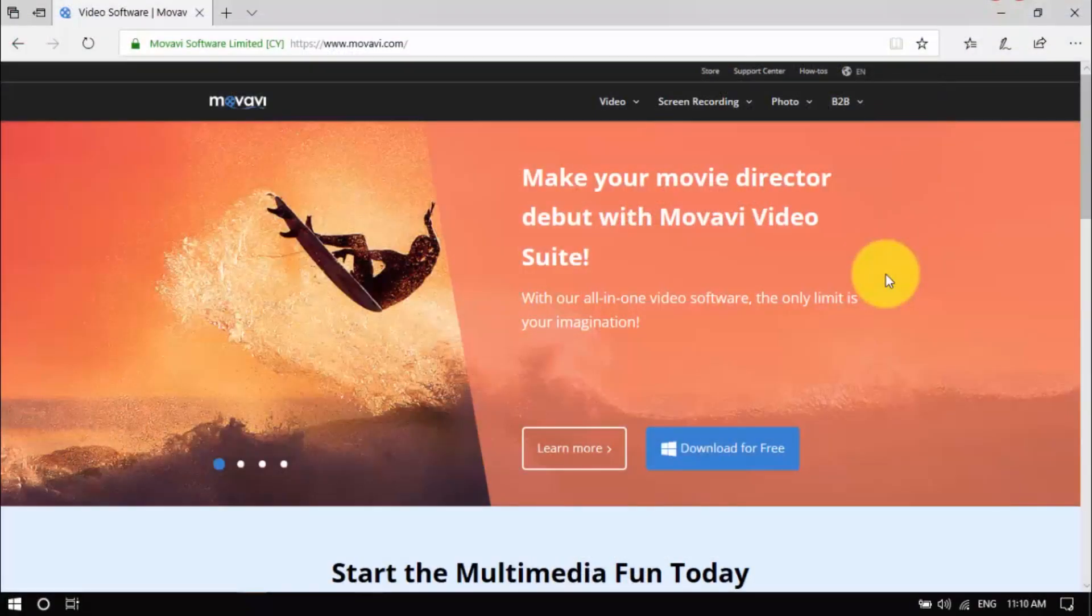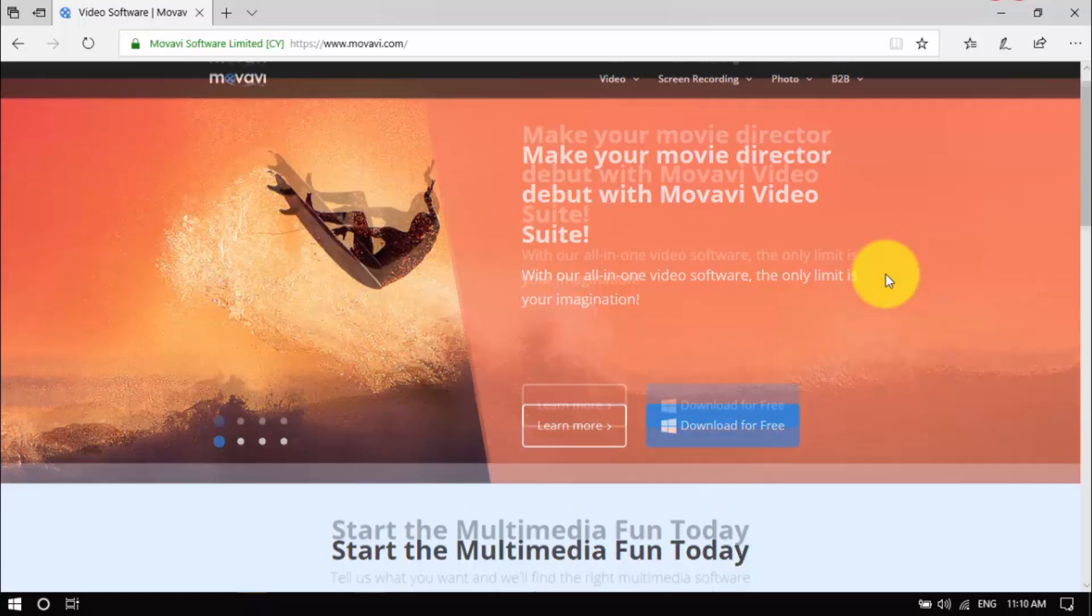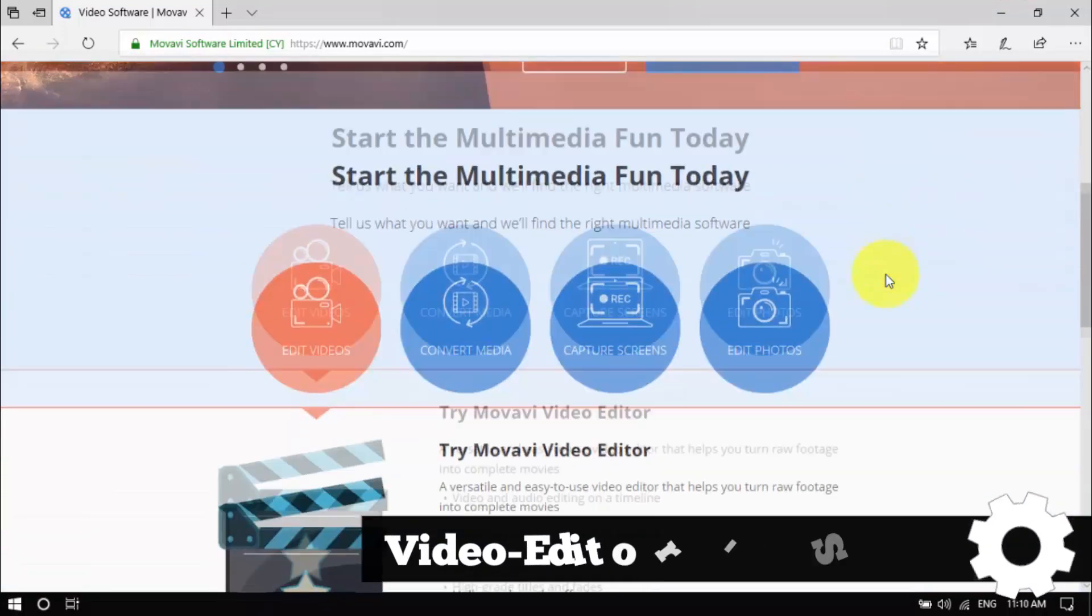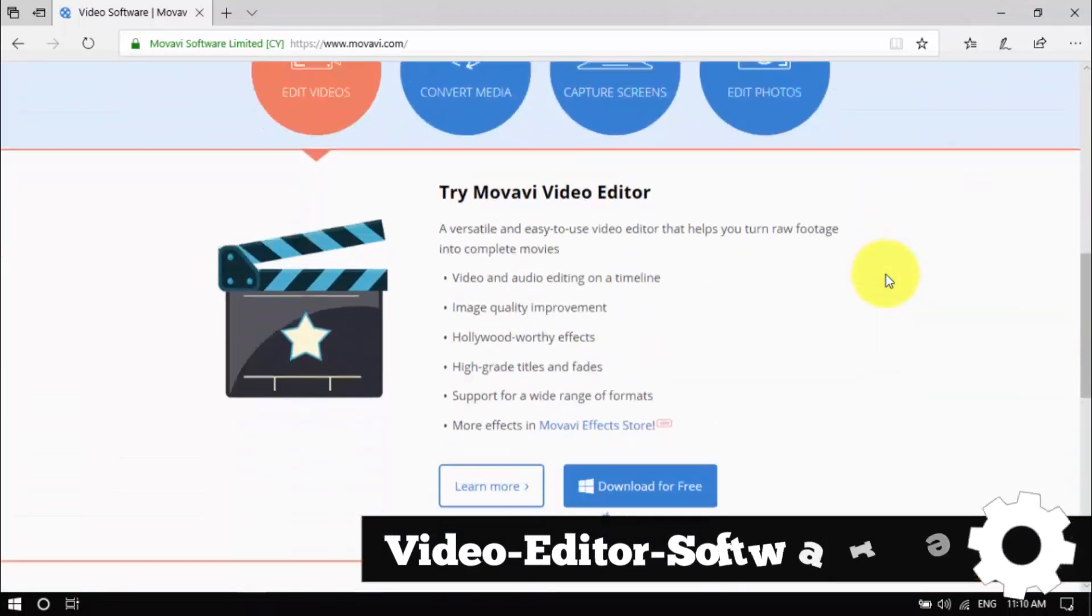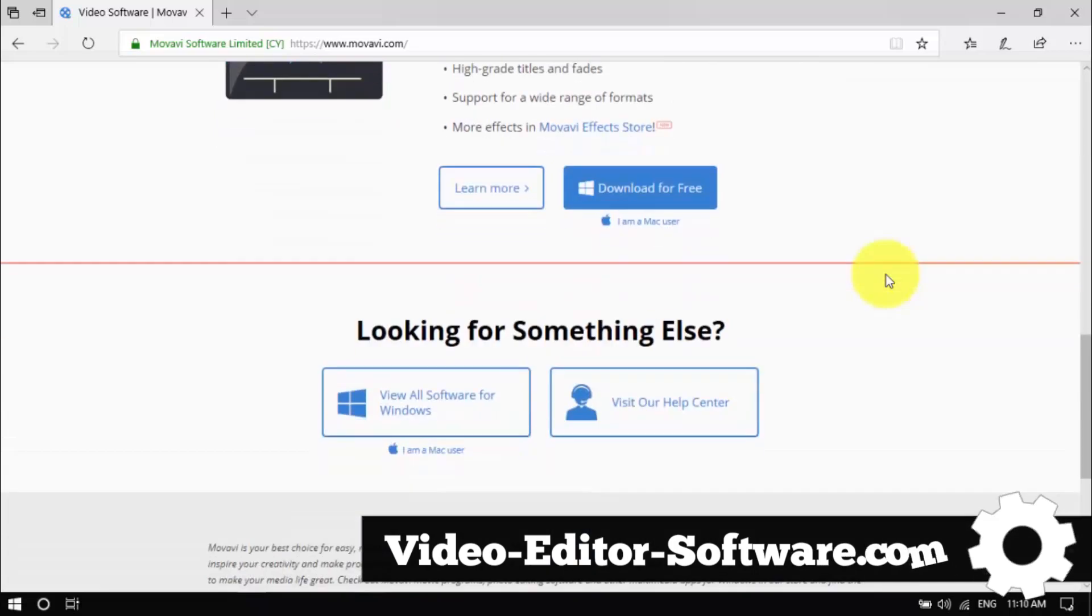Now that's how you make a YouTube thumbnail. Click the link in the description box below to visit video-editor-software.com and get started.